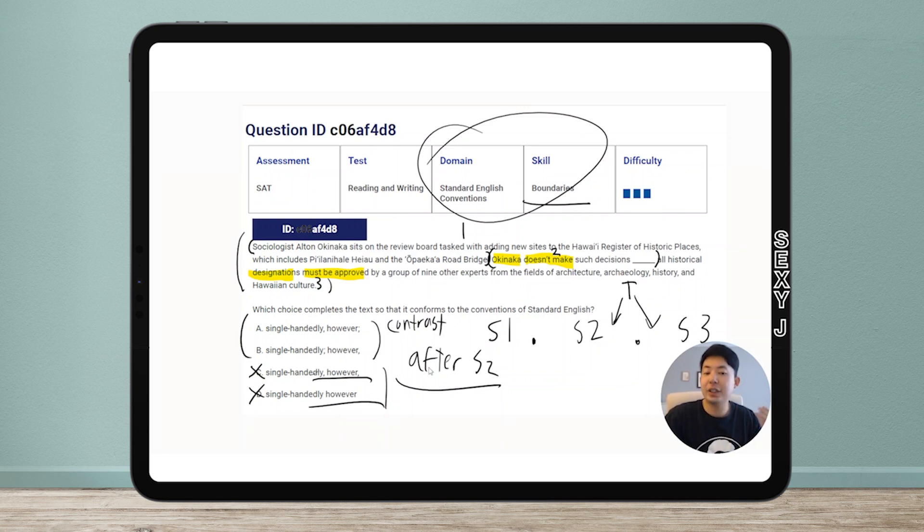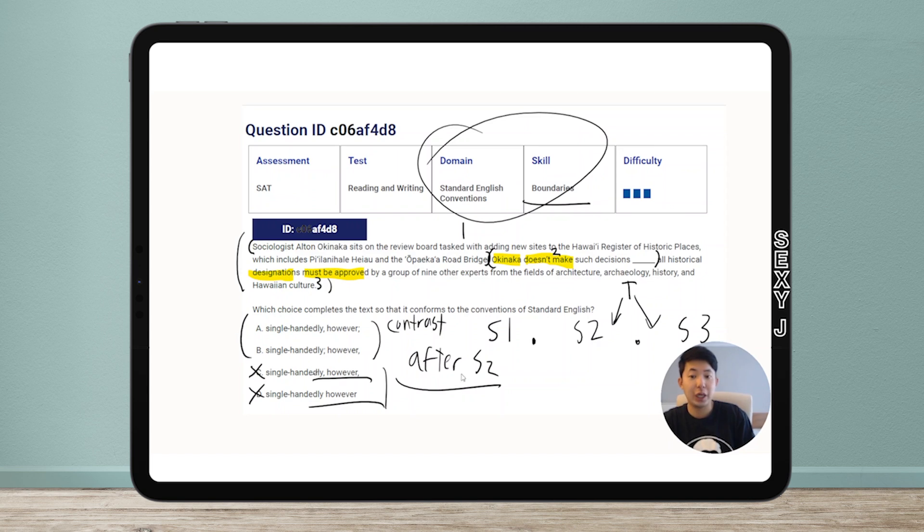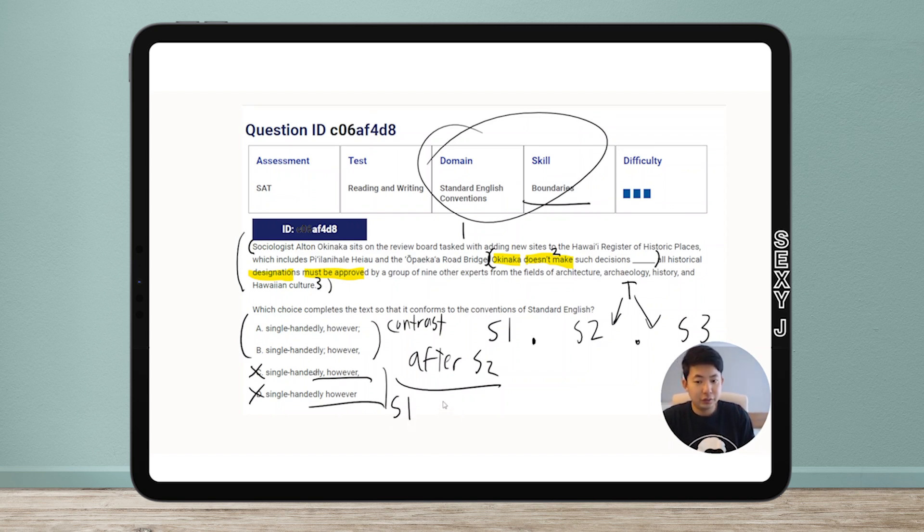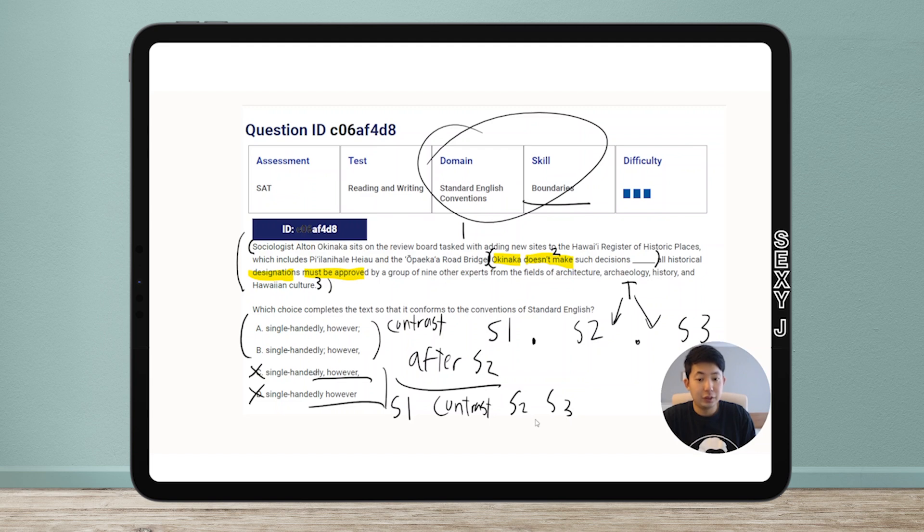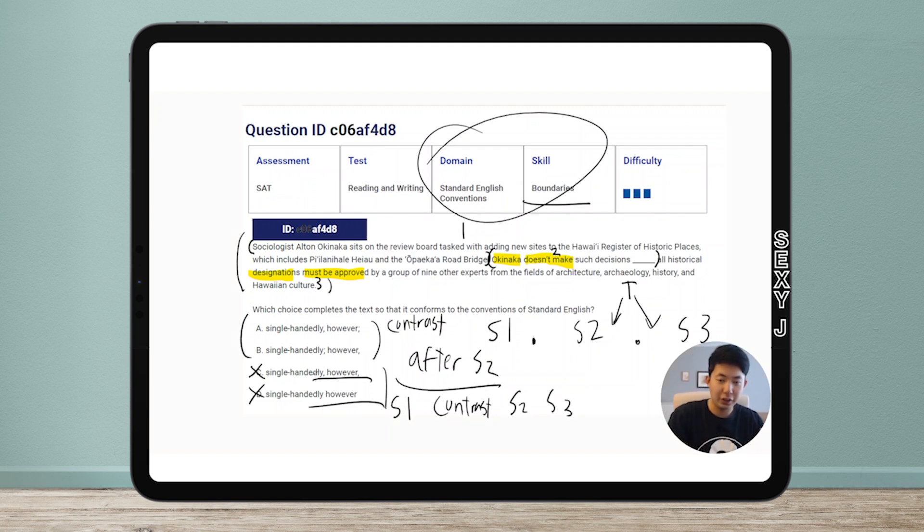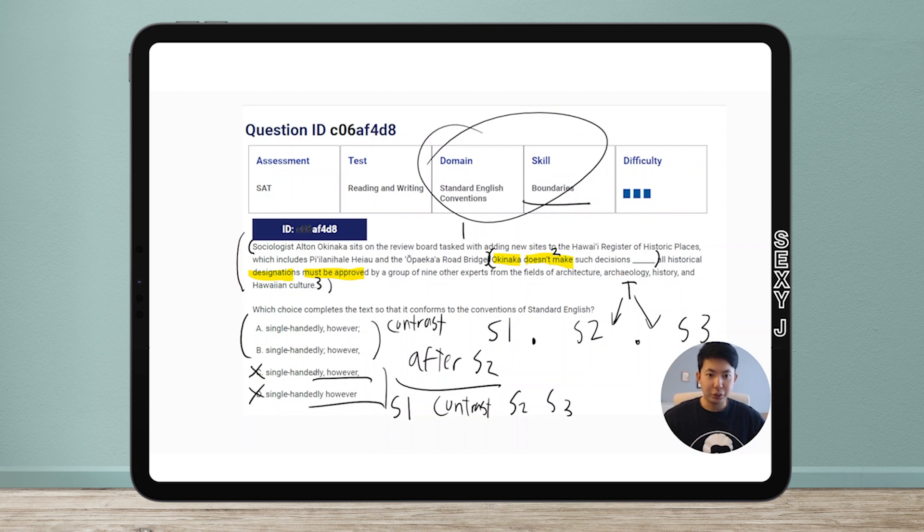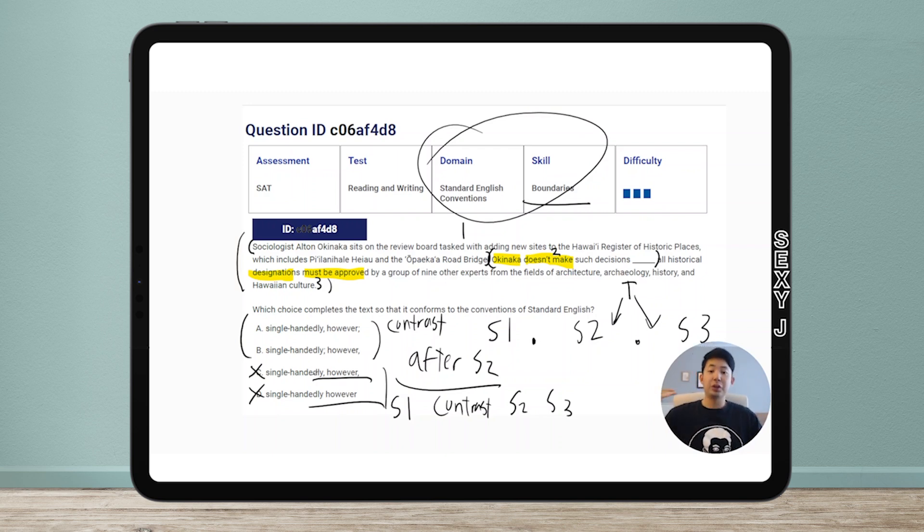However, why does it work? How does it work? Do you want confidence in why this works? This is why this works. Specifically, it's this: S1 contrast S2 and then S3. That's been the pattern on the SAT.